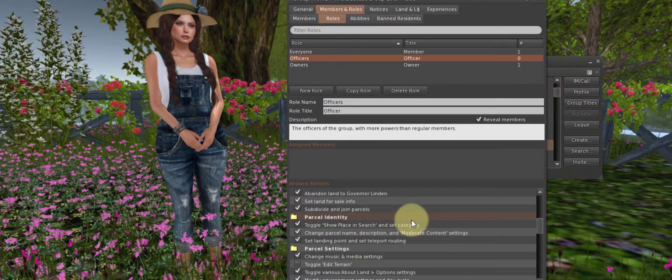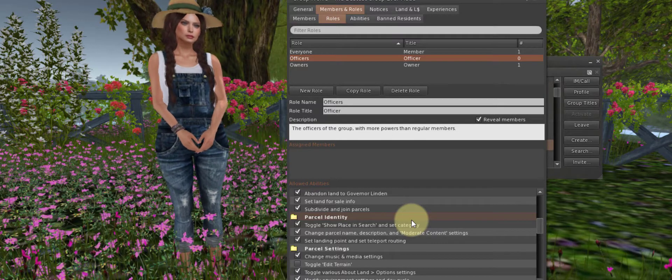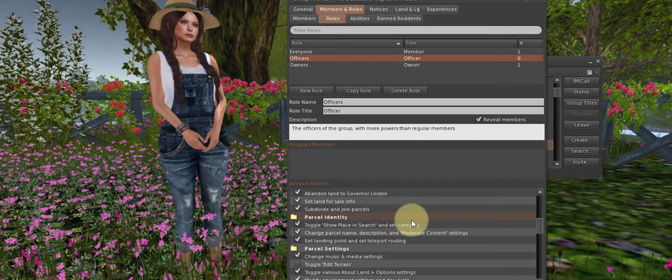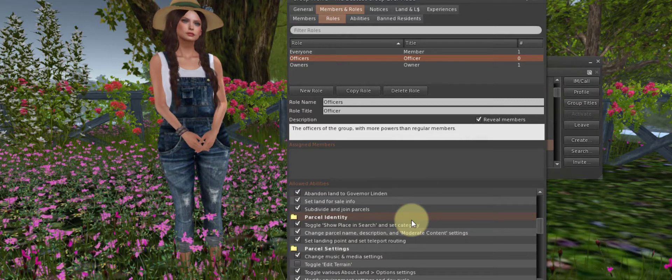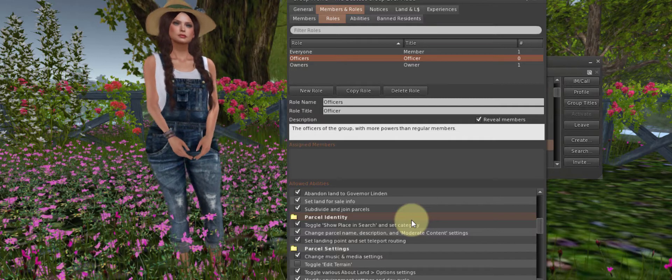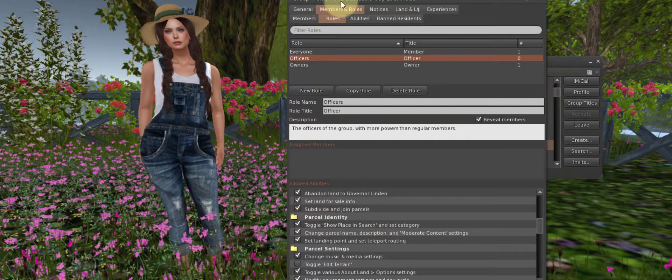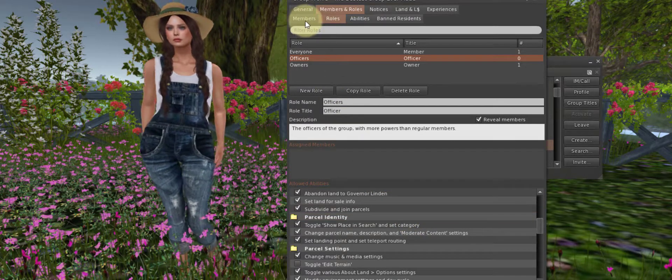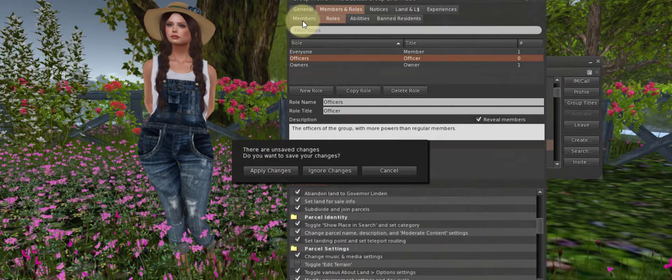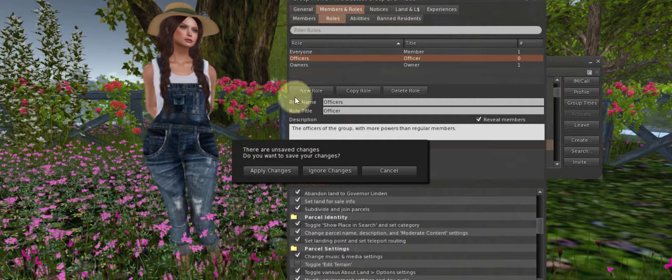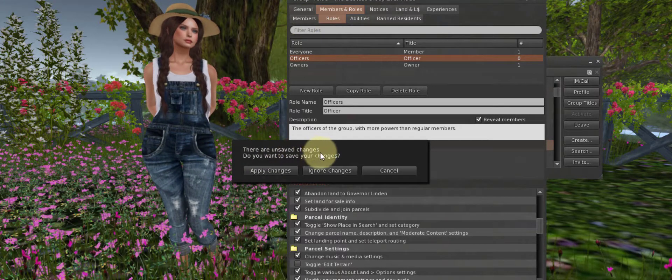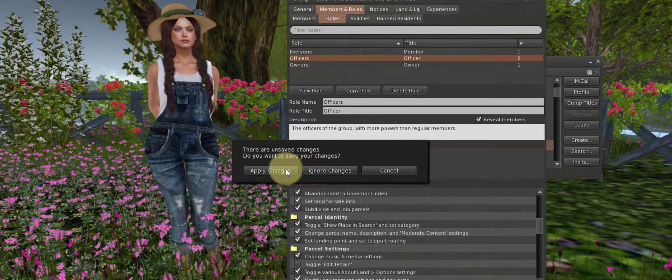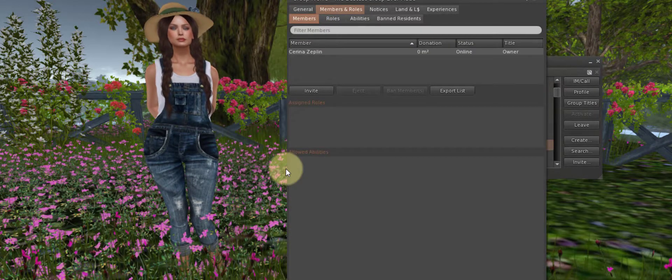Once you've selected your roles and abilities, you are ready to invite members. Yay! Go to the top and we're still under Members and Roles. Click this Member tab. There are unsaved changes. Do you want to save your changes? Why, yes. Yes, I do want to apply those changes.